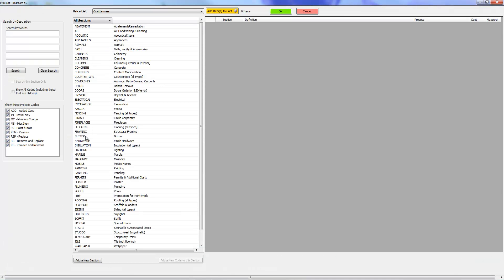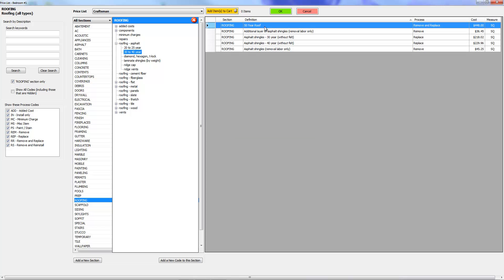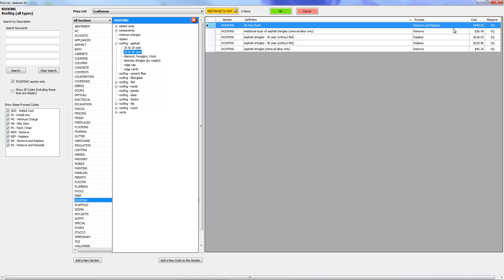Now I'm going to show you why I decided to do it that way. Let's go ahead and go back in there, roofing asphalt 30 year, and there's our line item. You see if I had remove and replace in front of every line item like we used to have it, it makes it very difficult to find anything because you can't search in alphabetical order because everything begins with remove or replace or whatever other verb. So it's better to have the actual description of the item and then have the process separated from that description.